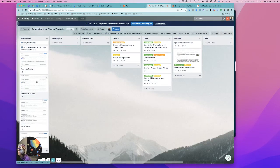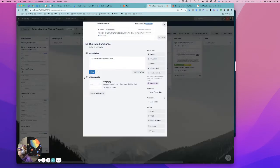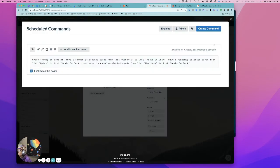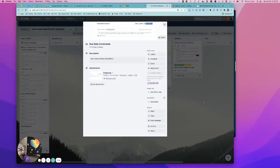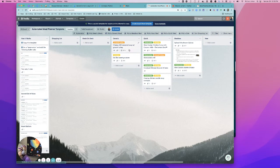But yeah, you'll have two sets of automated rules. You'll have a set of board buttons, and then you'll have a set of due date commands. And not all of these are required if you don't want to use them, but to be able to use this out of the box, like once you enable all of those things, what you'll be able to do is add your recipes in here.